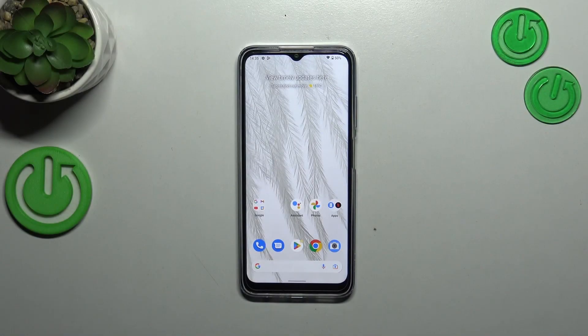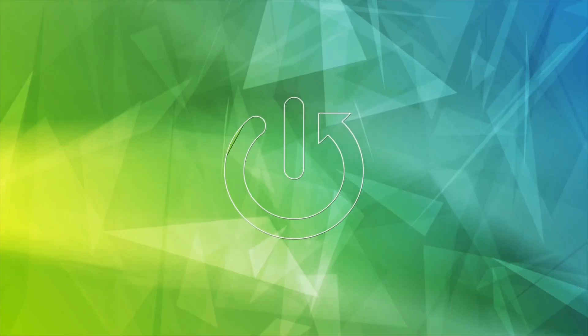Hi everyone. In front of me I've got the Nokia G22, and let me share with you how to reset network preferences on this device.